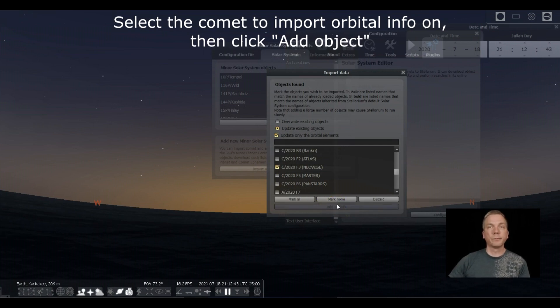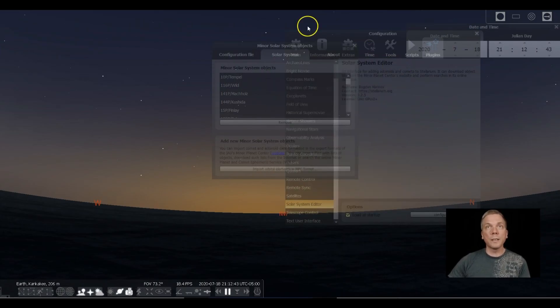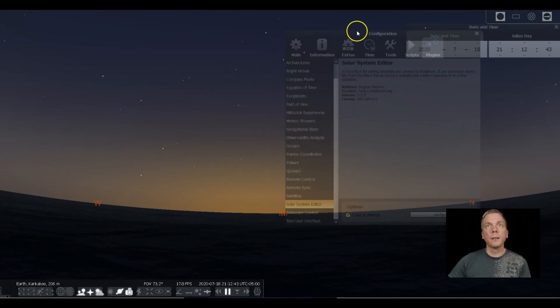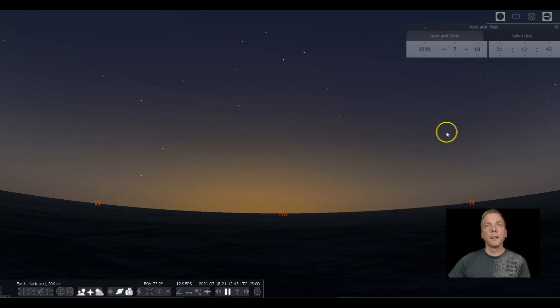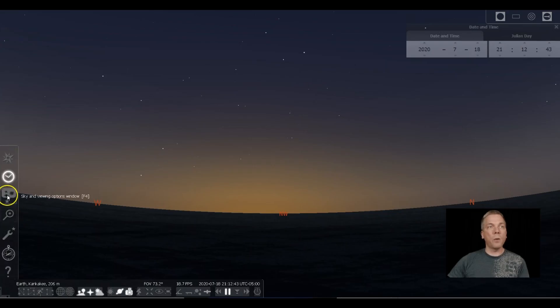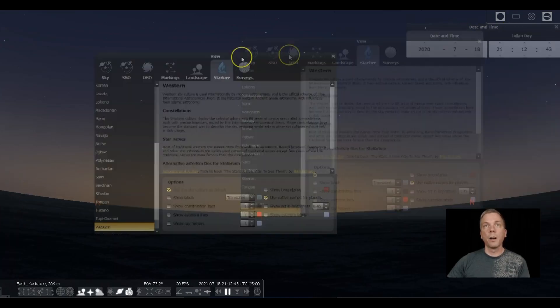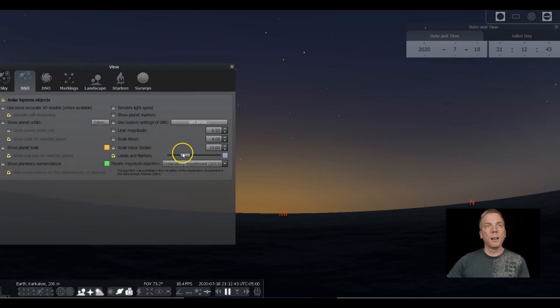We want to click Add Object. Wait for that to add the object, and once it's added we can close everything. Now when we go into our Solar System Editor, there's Comets.